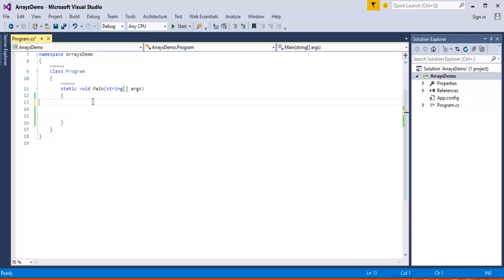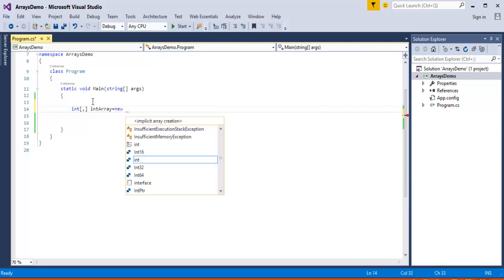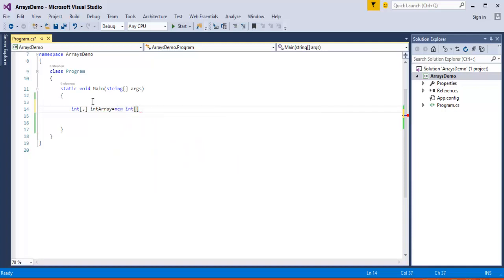Here I have a project called Arrays Demo. I would like to show how to create a multi-dimensional array. To create a multi-dimensional array, first we have to put the comma here — that specifies that a two-dimensional array reference variable is created. Then I specify the array name and I have to use the 'new' keyword to allocate memory for the array. I have to specify the dimension — since I have taken three by two in my example, I would like to take the same.